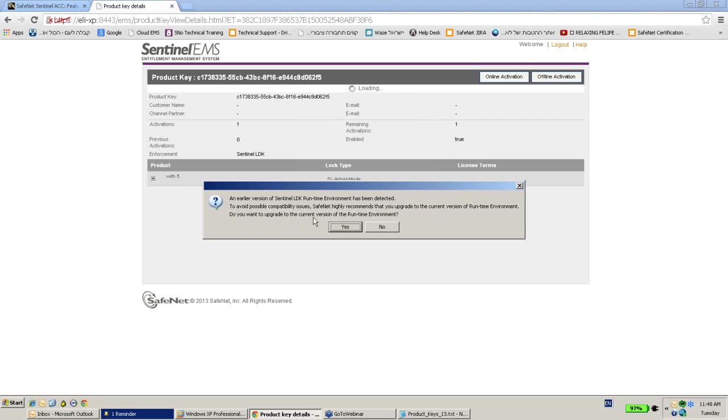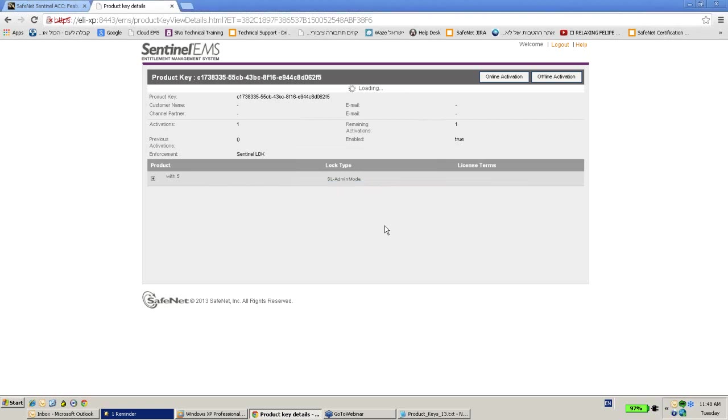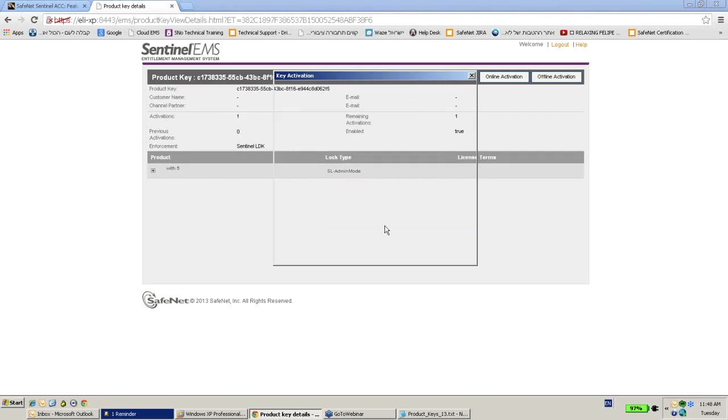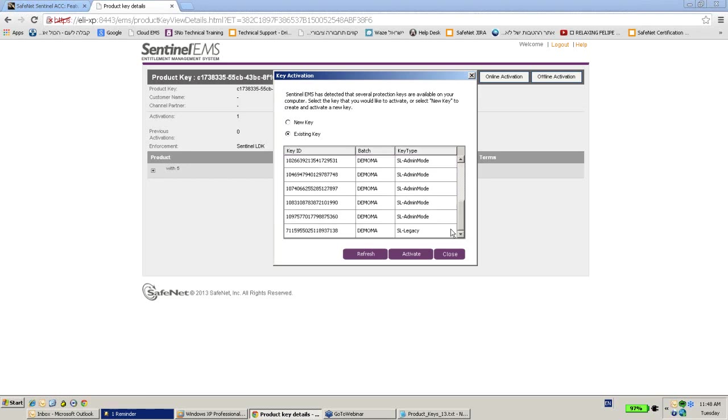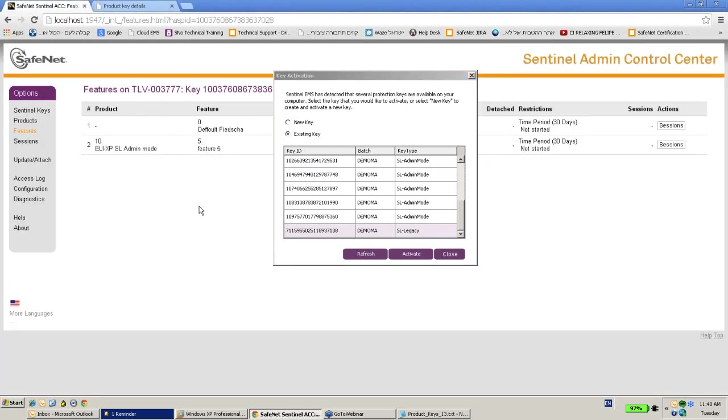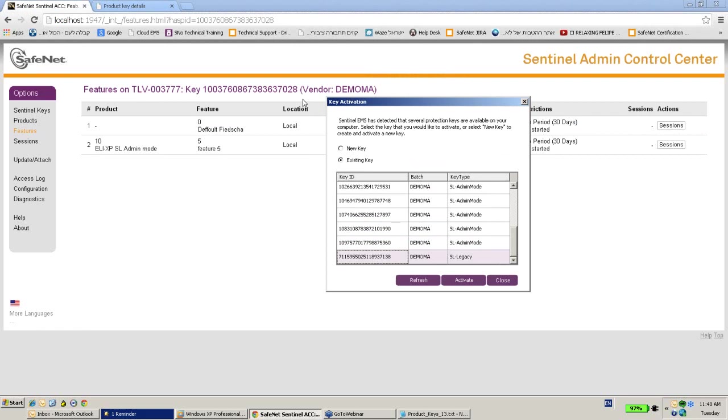Do you want to upgrade the current version of the runtime? Let's say no. Which key would I like to activate? So I would like to activate this one, I think. Let's check once again the number that we have here. It's 028 at the end.